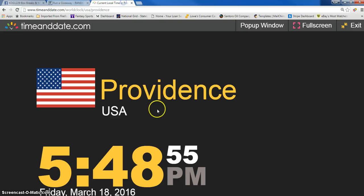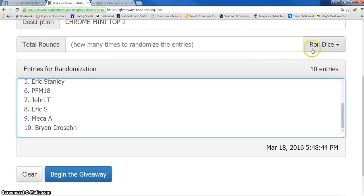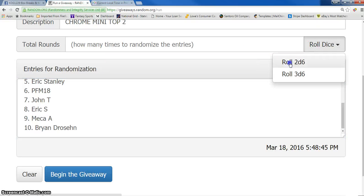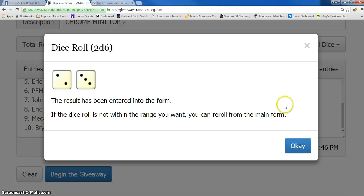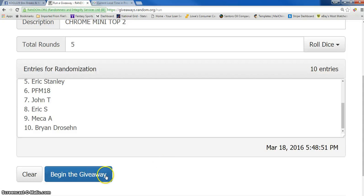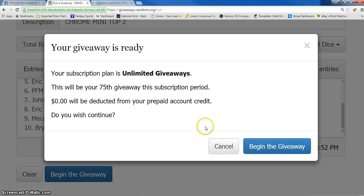Current time guys is 5:48 PM. Let's roll the dice and good luck again. Top two are in the break. Two and a three. That's five. Here we go. Good luck. Five times.